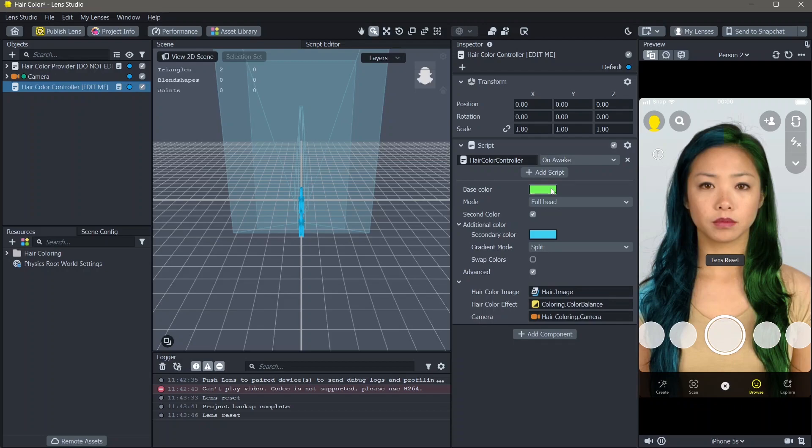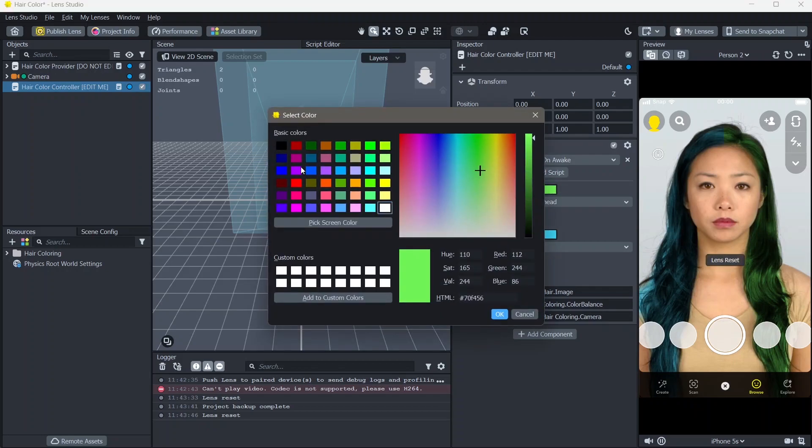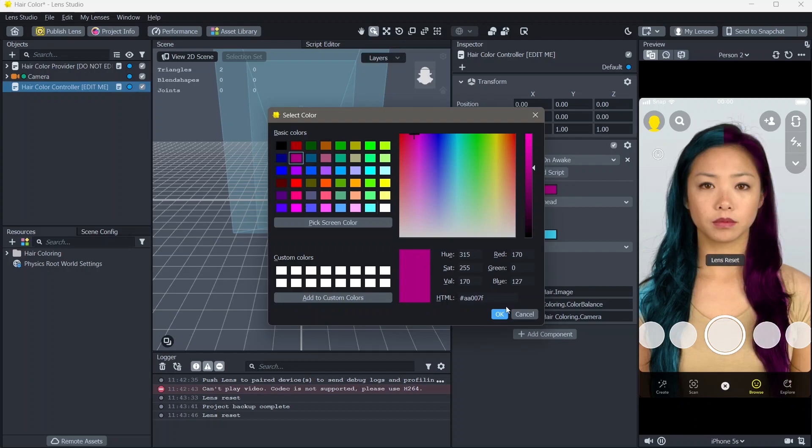Next, I'm going to change the base color. I'm going to make this colors of a purple tone.